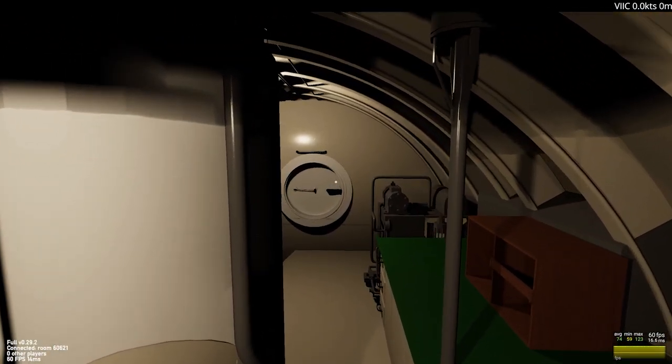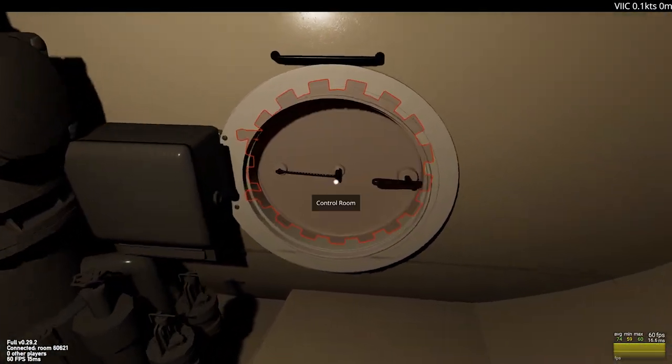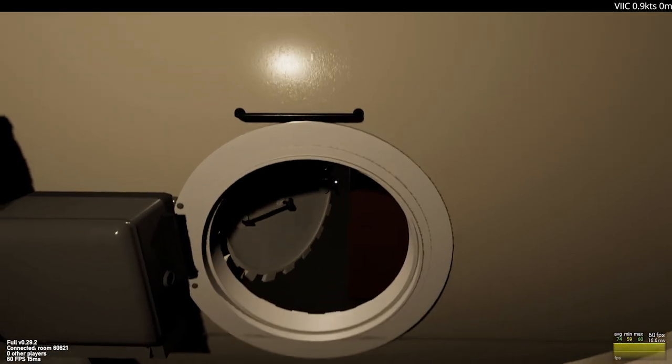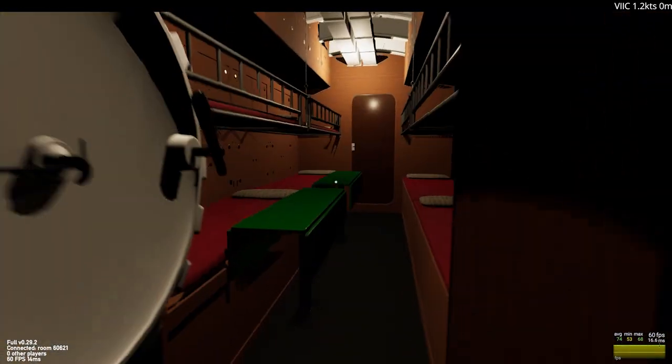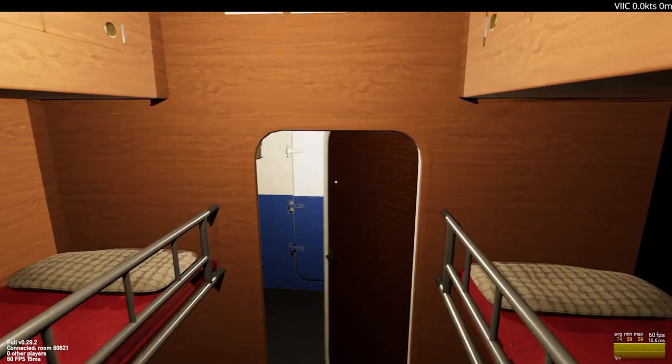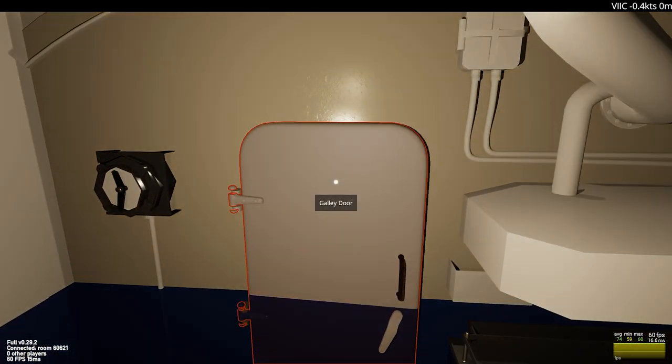Thank you for tuning in to the mid-year 2022 update for Crushed Depth and for your support. I'm going to leave you with just a walkthrough of starting the diesels and getting underway in the MMO.